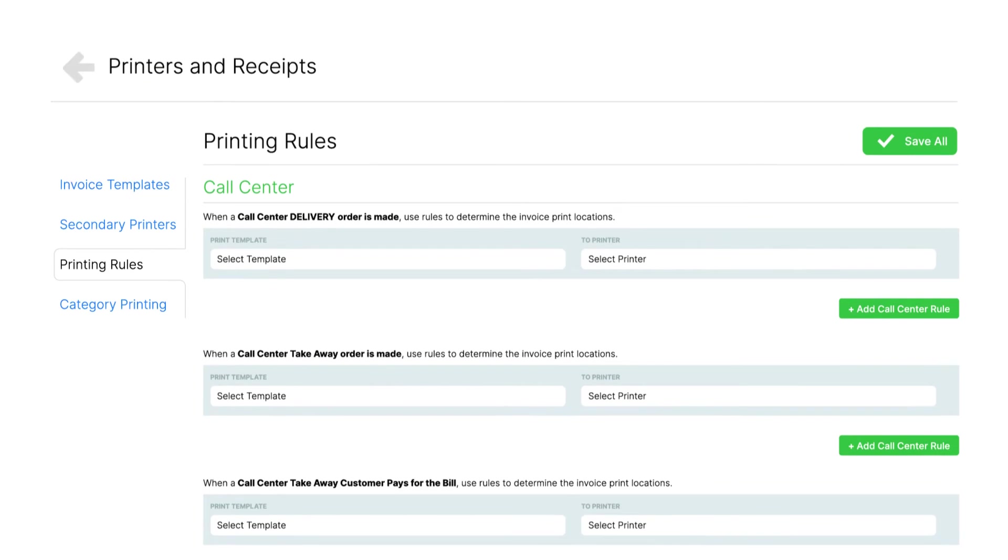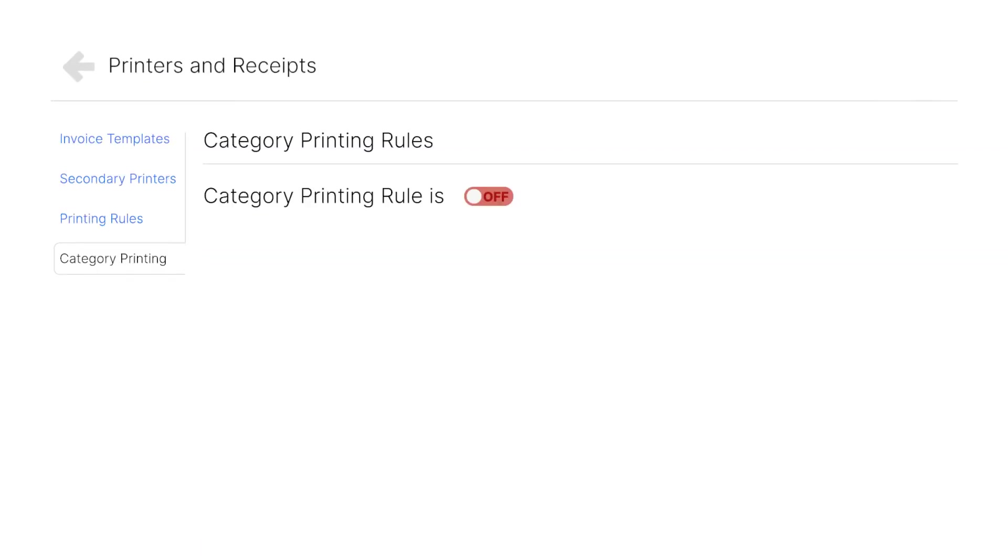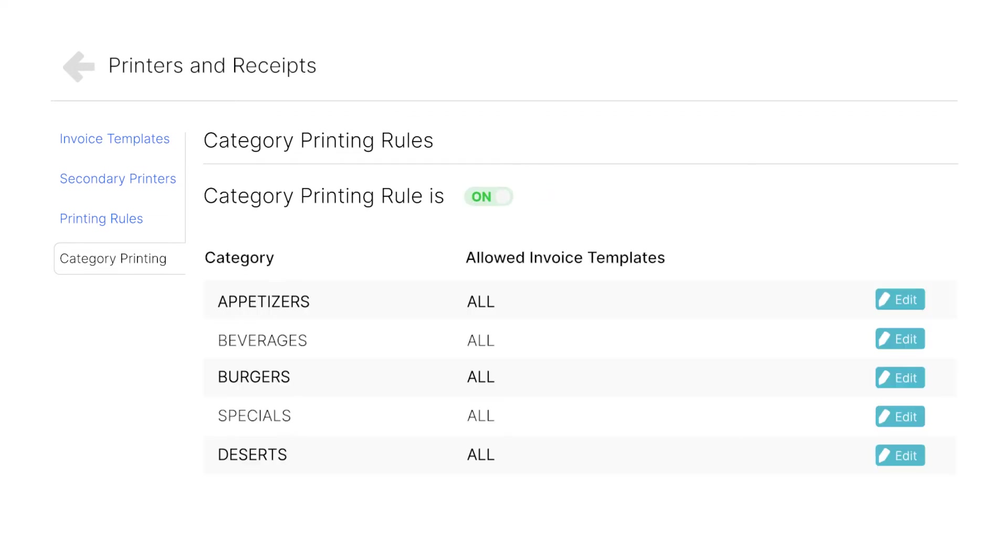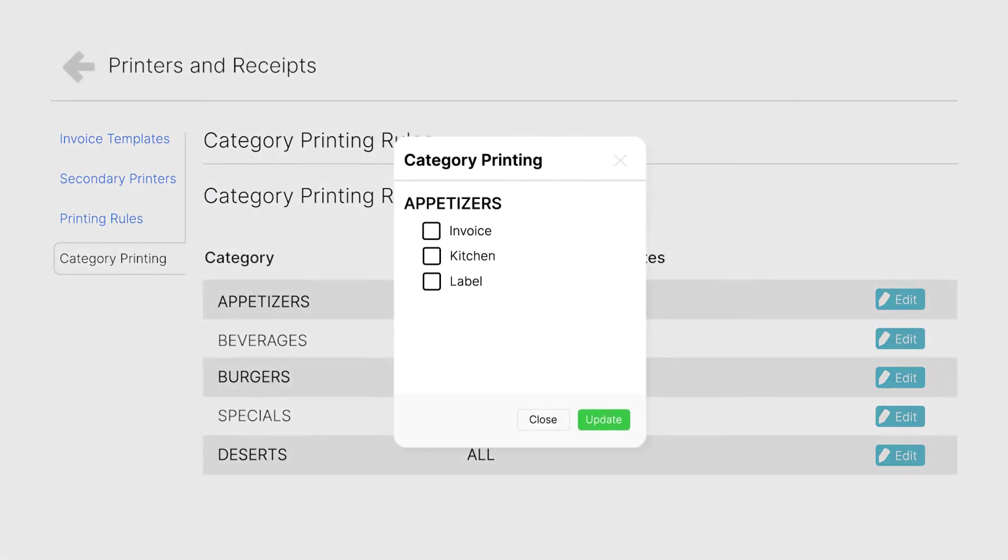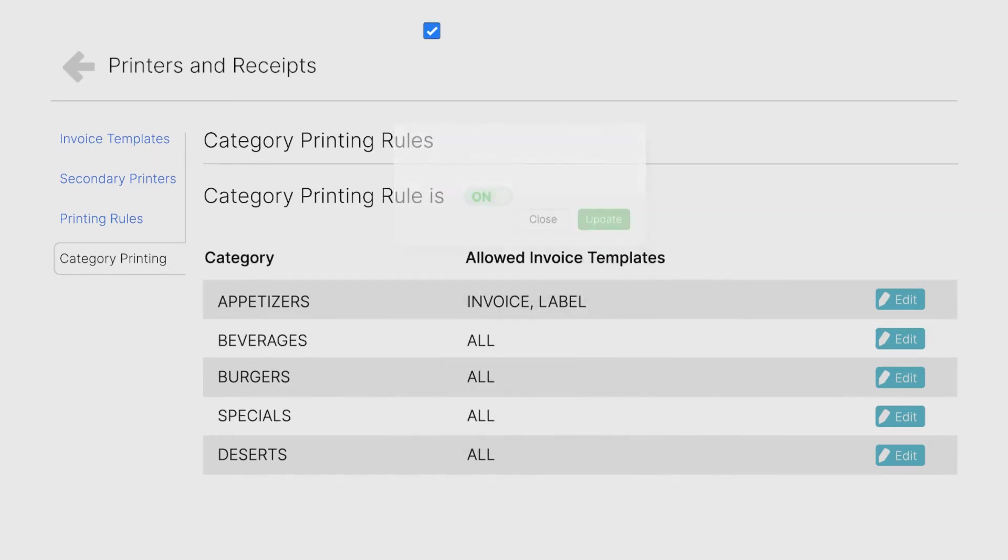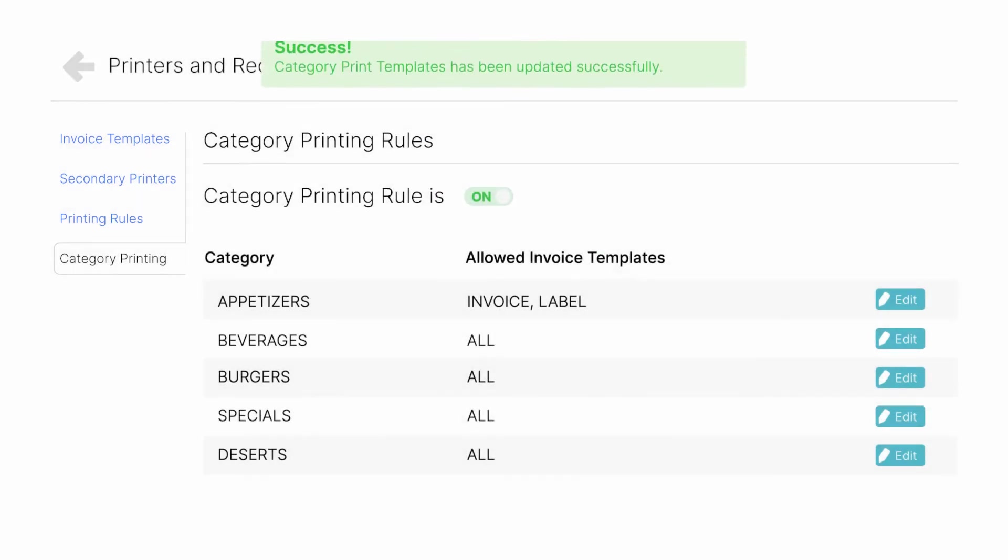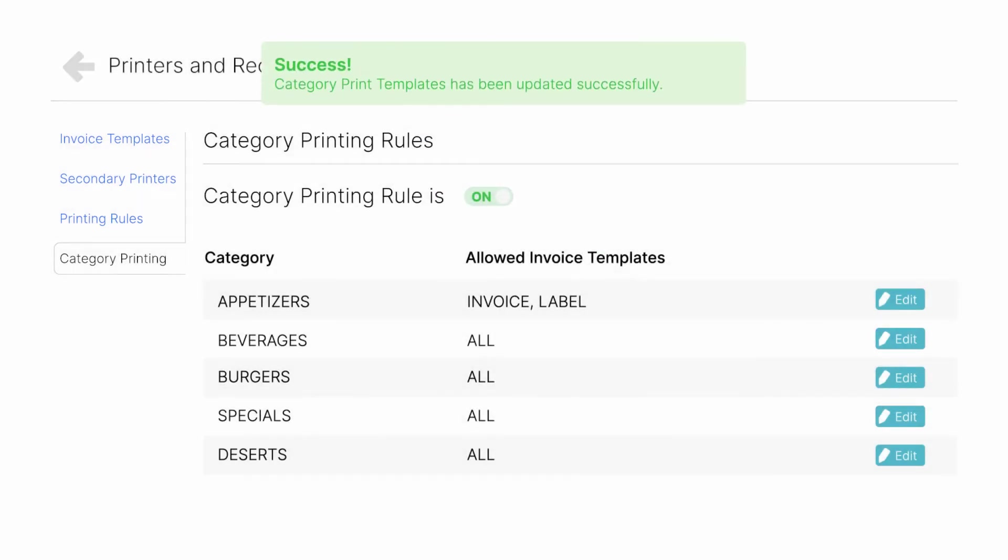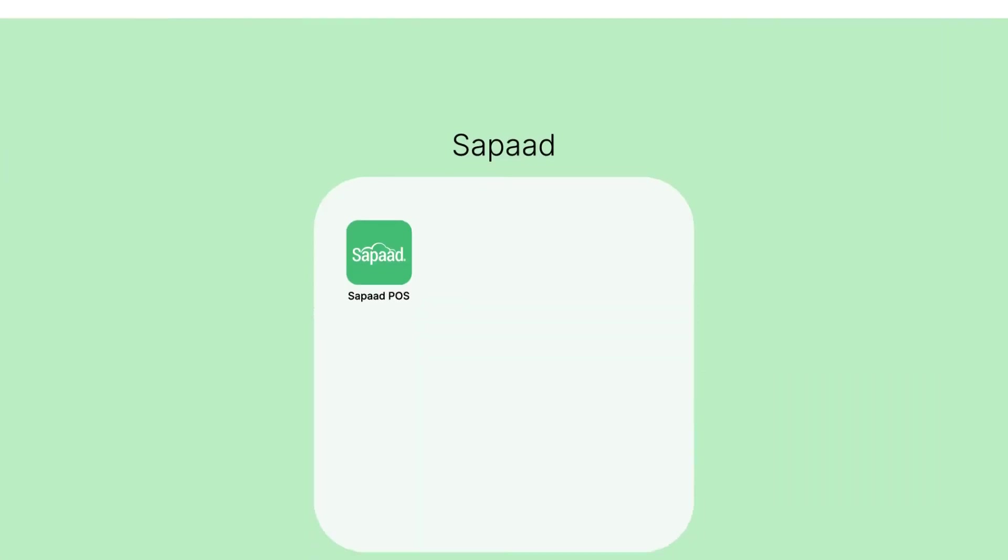Third, configure Category Printing Rules. Go to the Category Printing tab and toggle Category Printing Rule Is to On. Click Edit on the category that you want to enable label printing on. Then, on the Category Printing interface, check the tick box for Invoice and Label. Now click Update. The Invoice option has to be ticked for the item also to be printed on the invoice. Repeat these steps for all the categories that you want to enable label printing on.